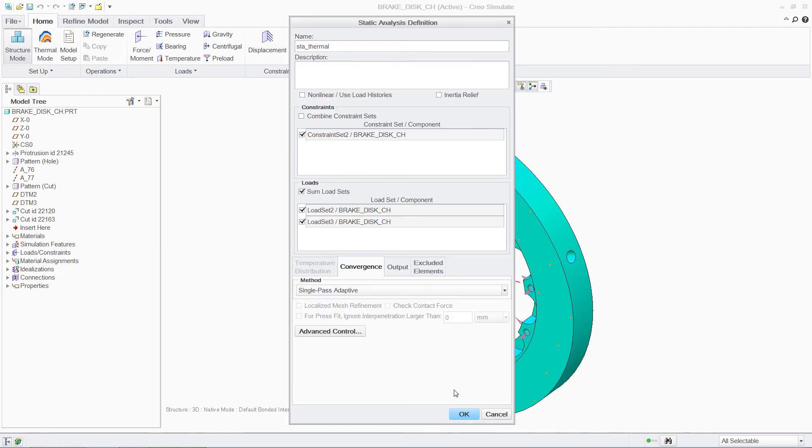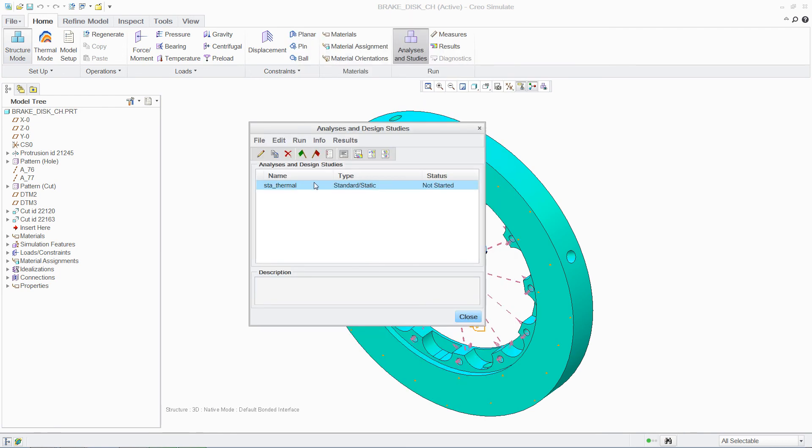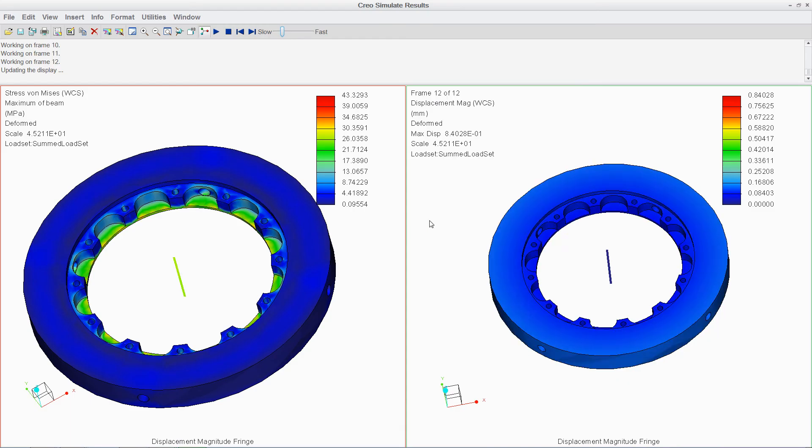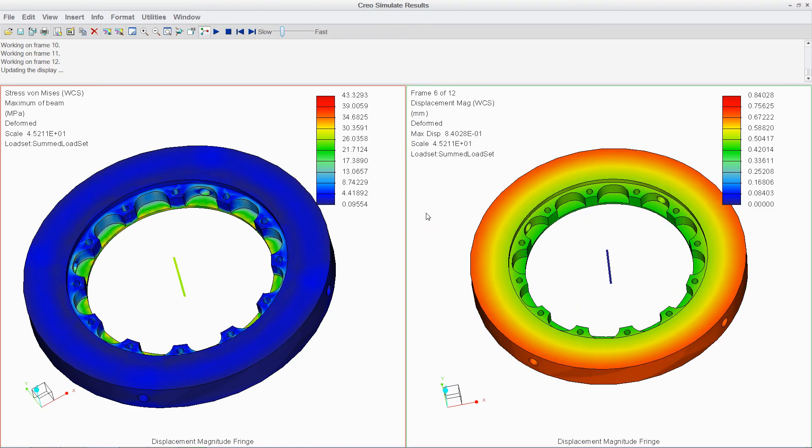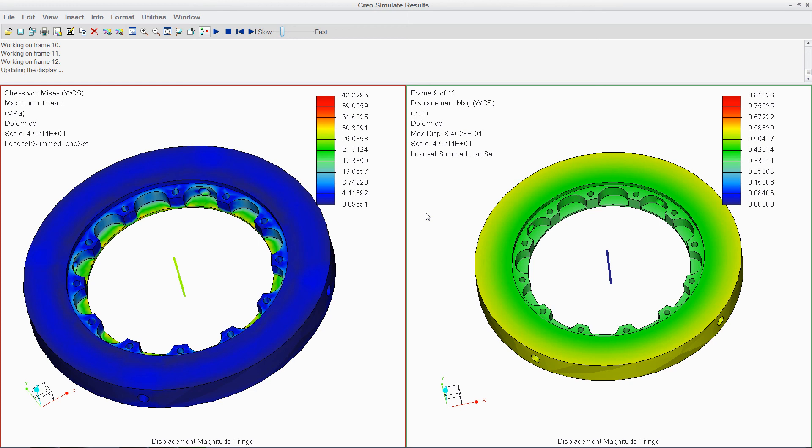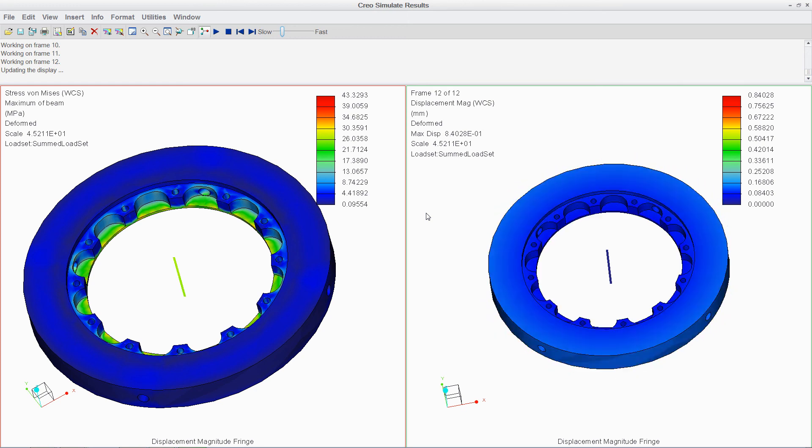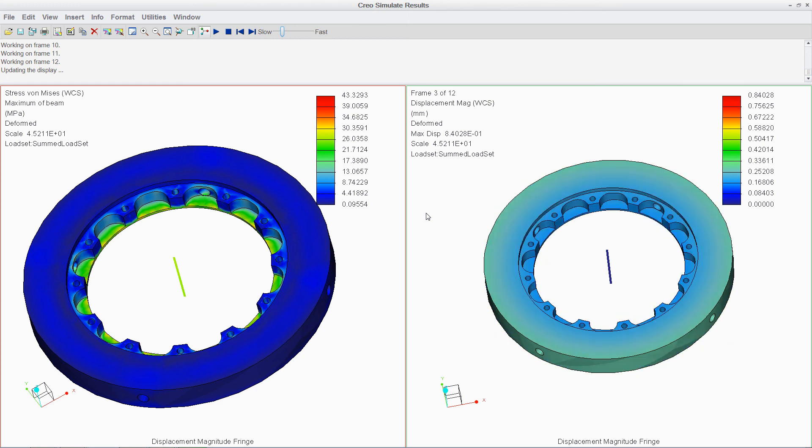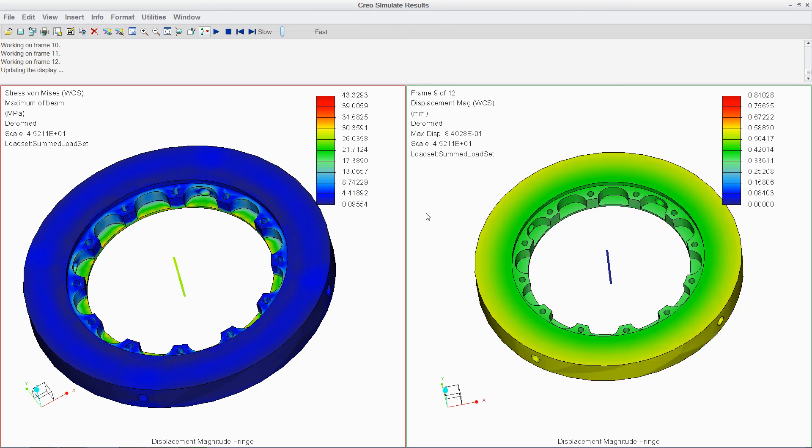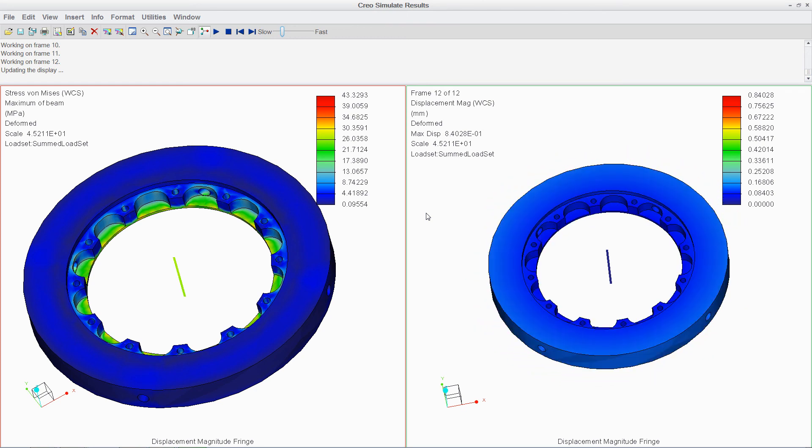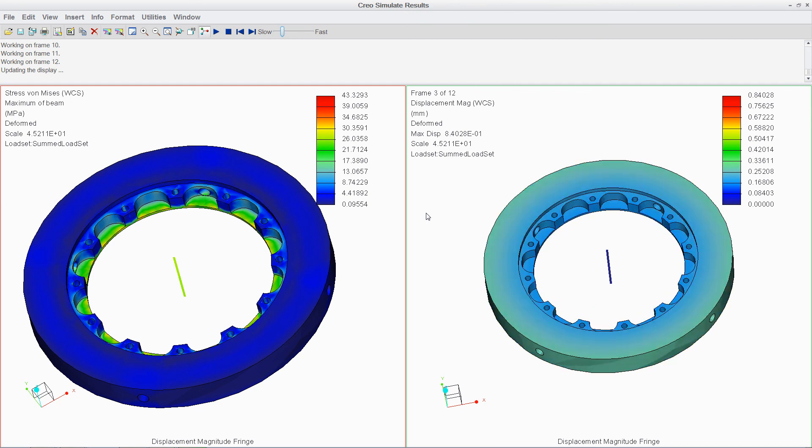With PTC Creo's comprehensive simulation capabilities, designers are empowered to easily analyze parts and assemblies. And with seamless integration between analysis and modeling, designs can be quickly optimized to drive immediate value into your product development process.